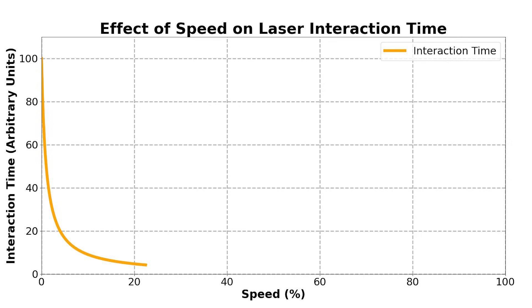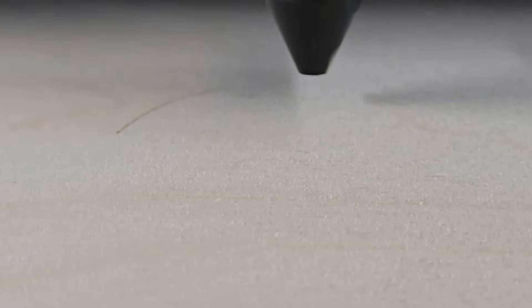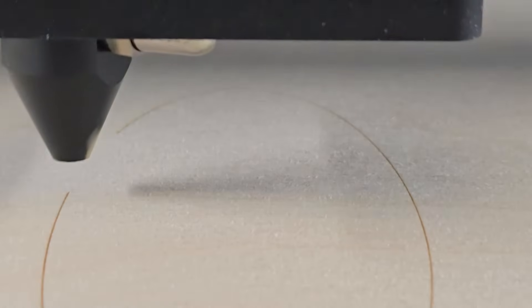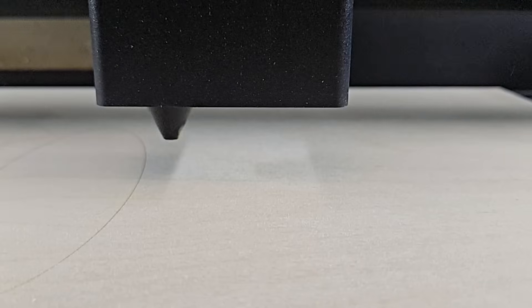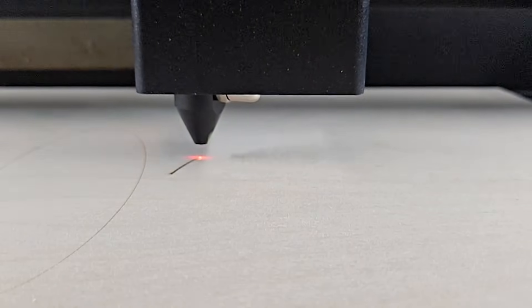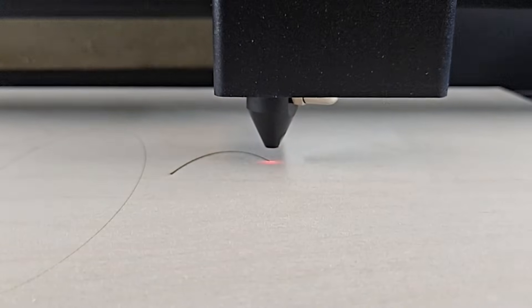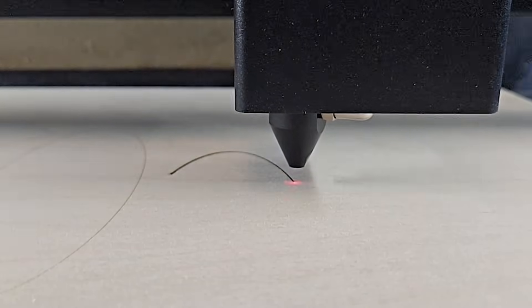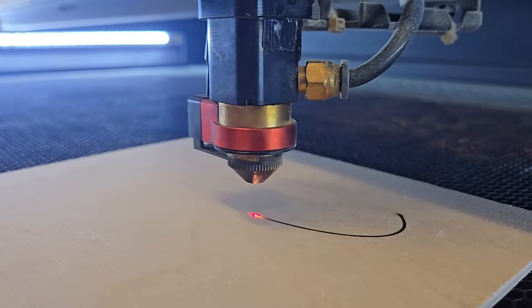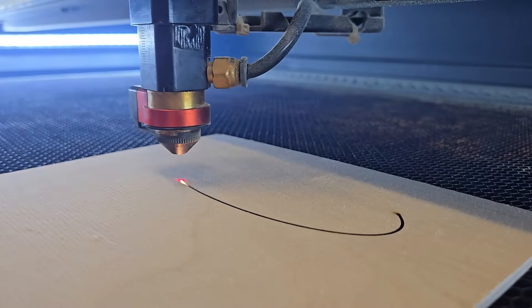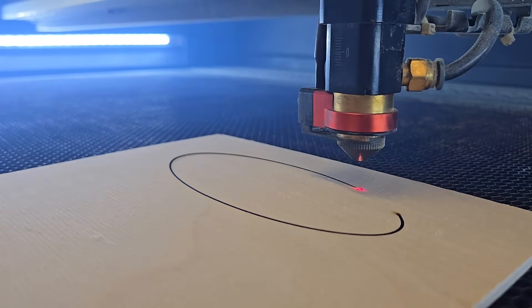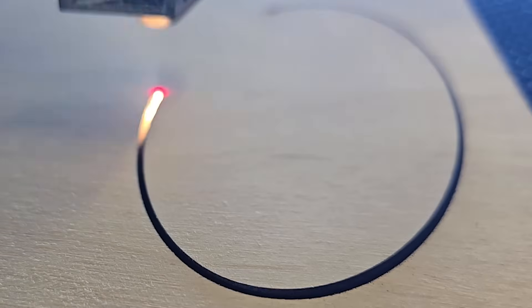Speed and power are inversely related. Increasing one often means decreasing the other and vice versa. We often get asked, how do you know which to change? Well, faster speeds reduce the amount of time the laser spends on any given area, leading to lighter cuts and engravings. Slower speeds allow the laser to linger, delivering more energy to a specific spot for deeper or more intense engravings. Higher power delivers energy to the material, enabling deeper cuts or darker engravings. And lower power is gentler, ideal for light engravings.